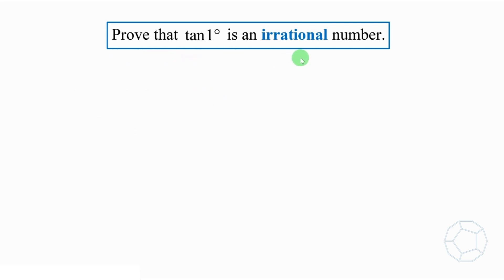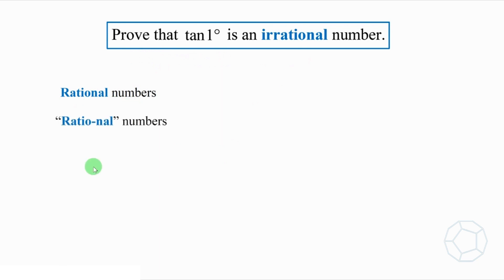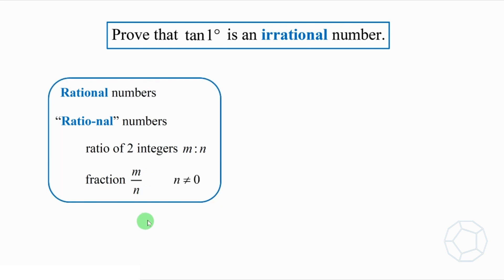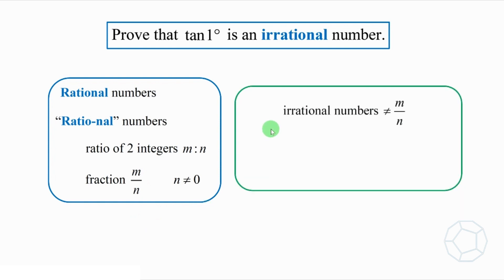First of all, what do we mean by irrational? Let's talk about its opposite, that is, rational numbers. Actually, I should pronounce it as rational numbers, because the definition is a ratio of two integers m to n. These numbers can be expressed as fractions, that is, they are in the form of m over n, and the denominator n is non-zero. Now we know what rational numbers are. Then, irrational numbers are just those which cannot be expressed in this form.